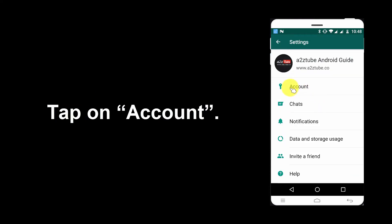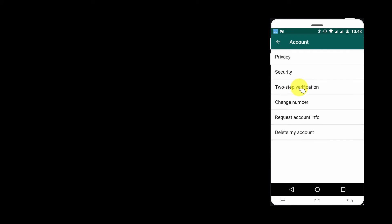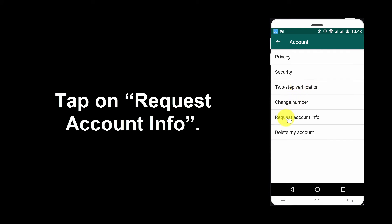Tap on Account. Tap on Request Account Info.